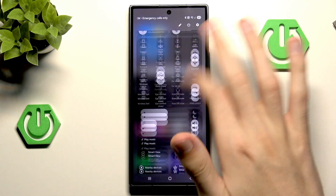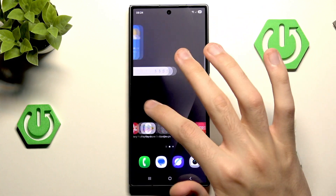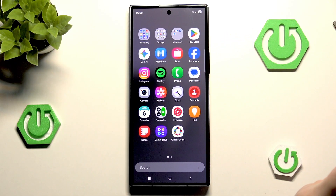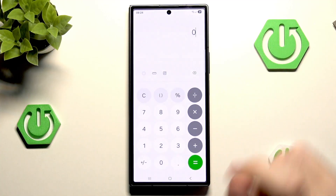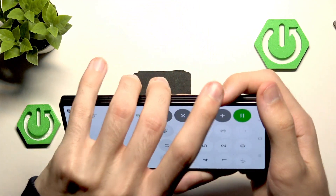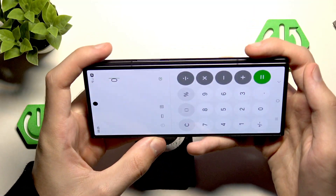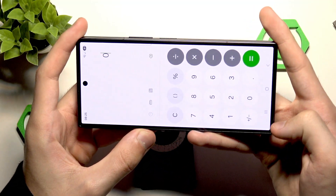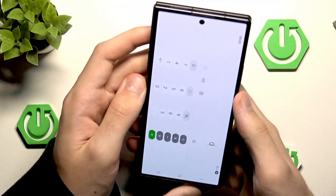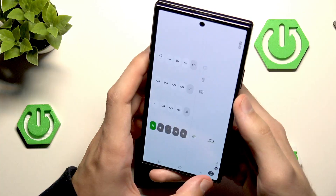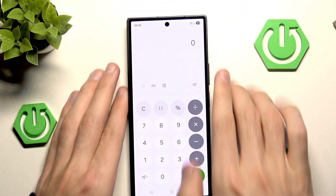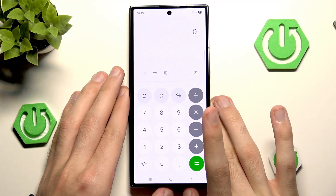Currently it is not locked in, so if we go to any application that supports both modes — let's say a calculator — and I try to rotate my device, you will see that nothing is really happening. However, we do have a little icon. With this icon we can manually switch the rotation, but of course we don't want to do it manually, we want to do it automatically.